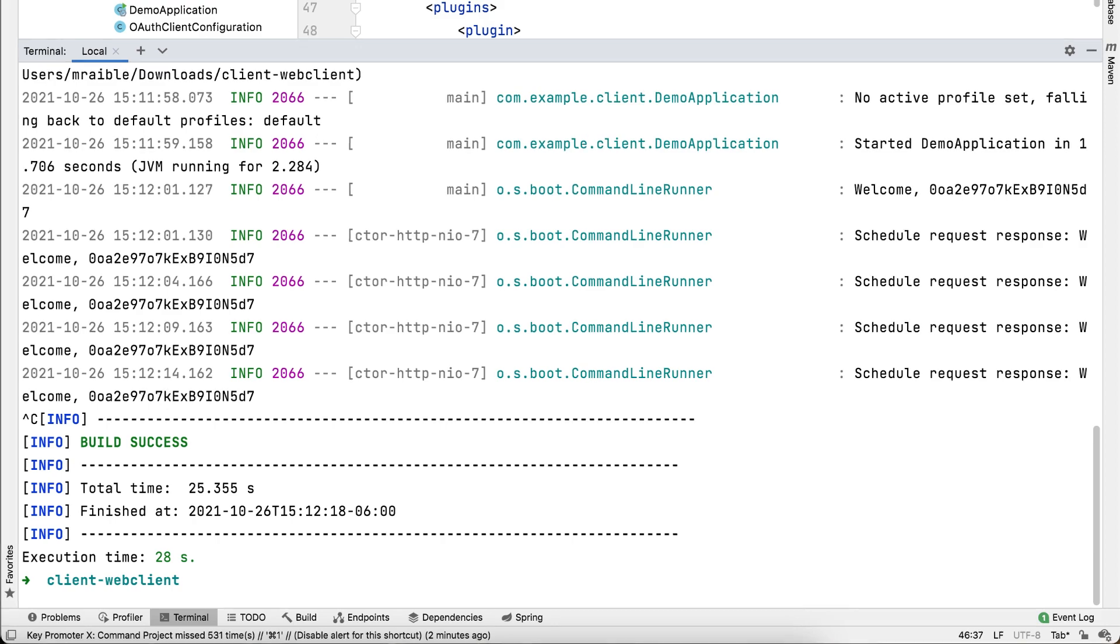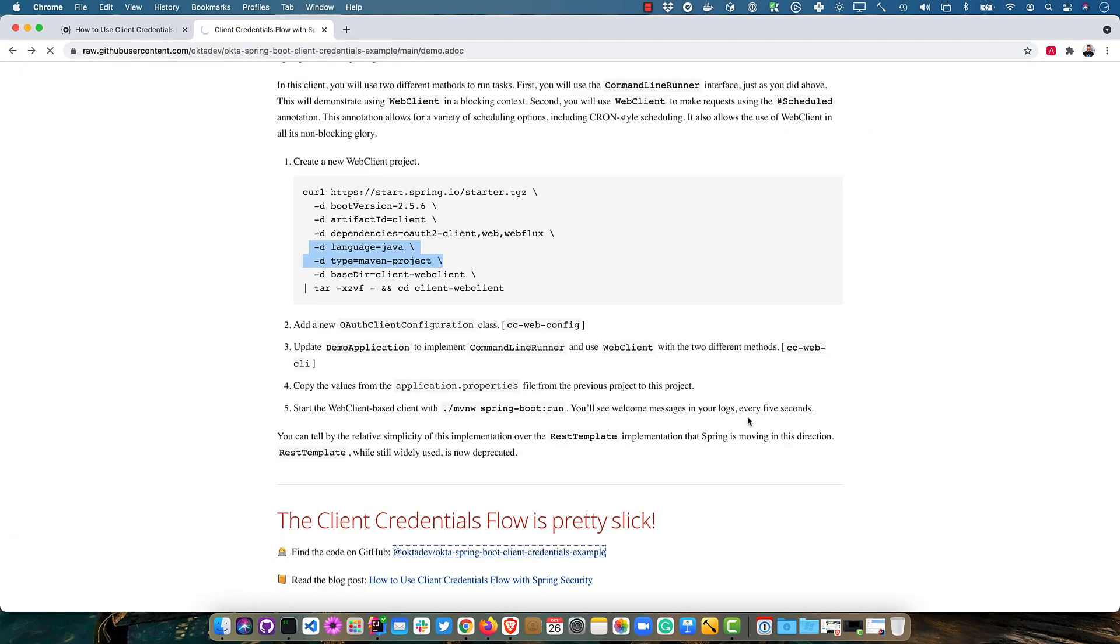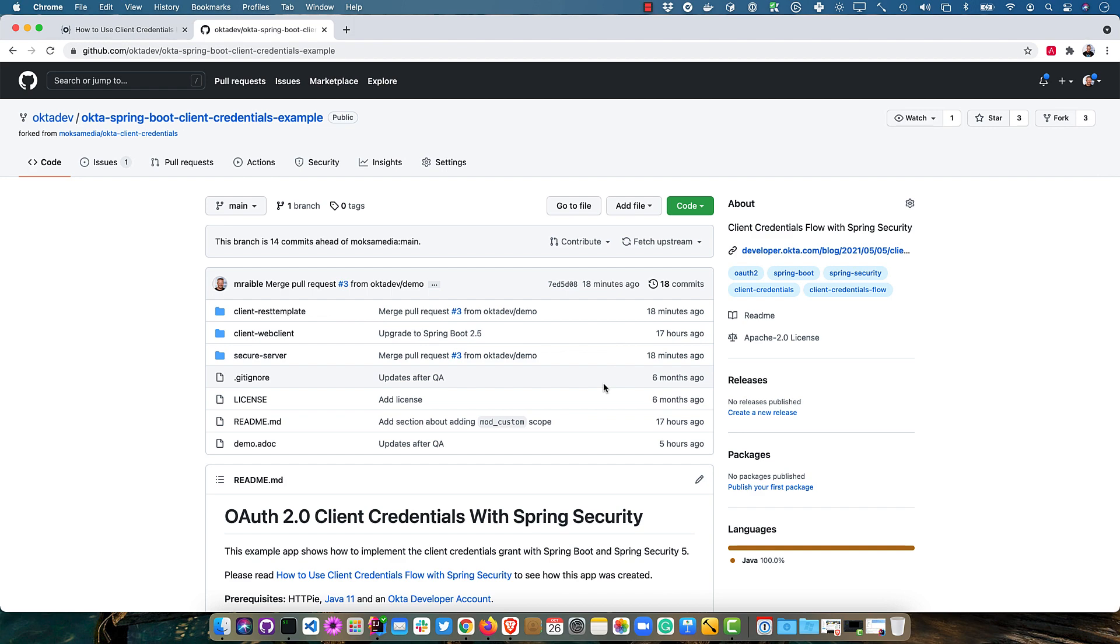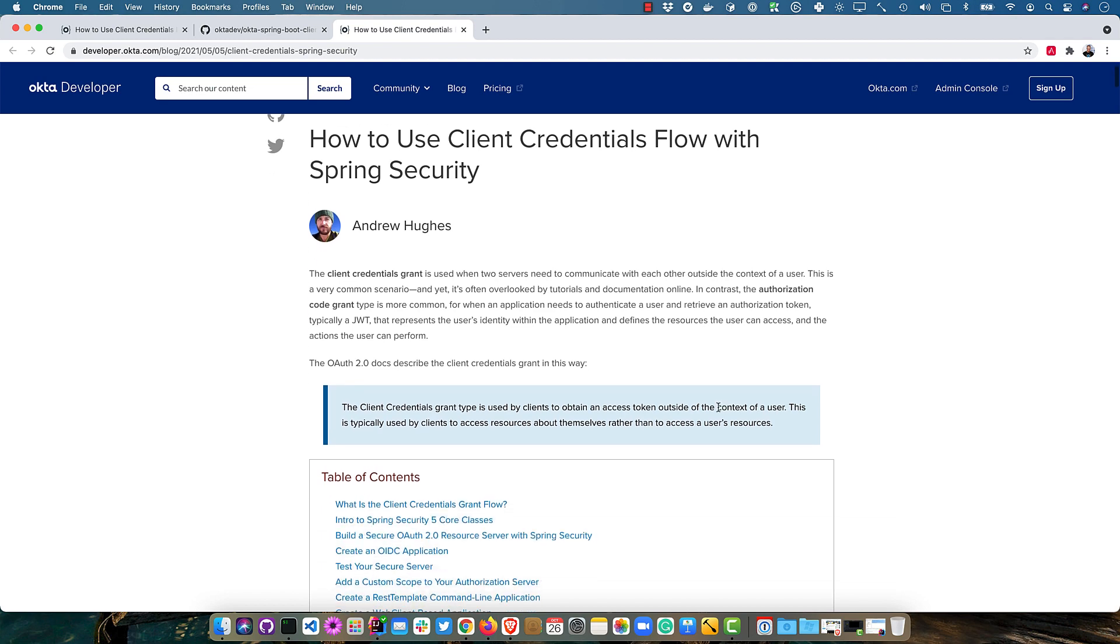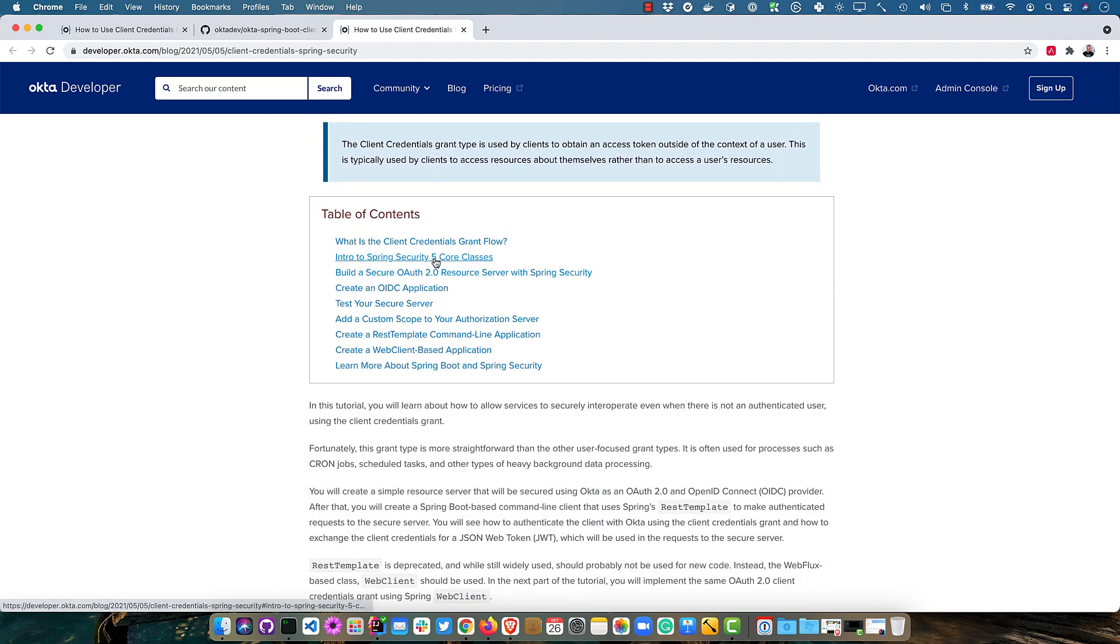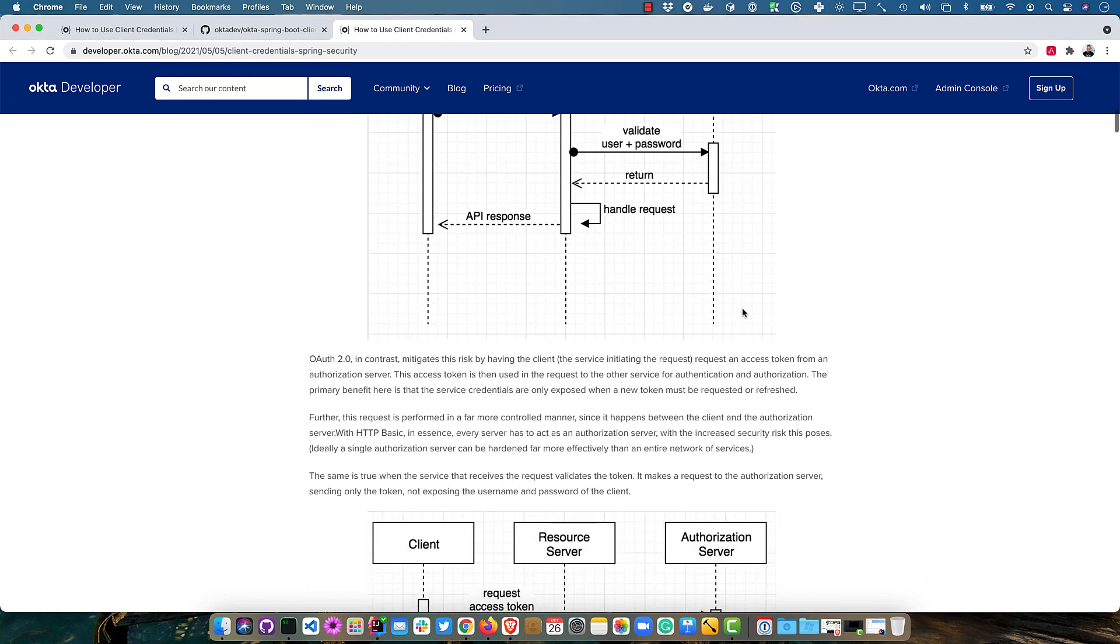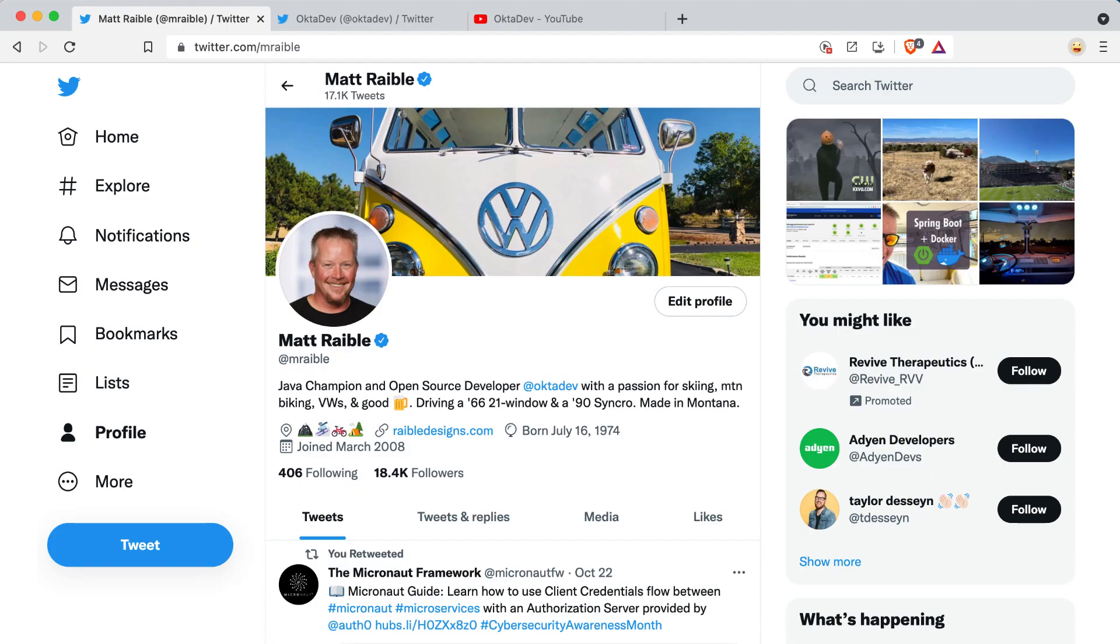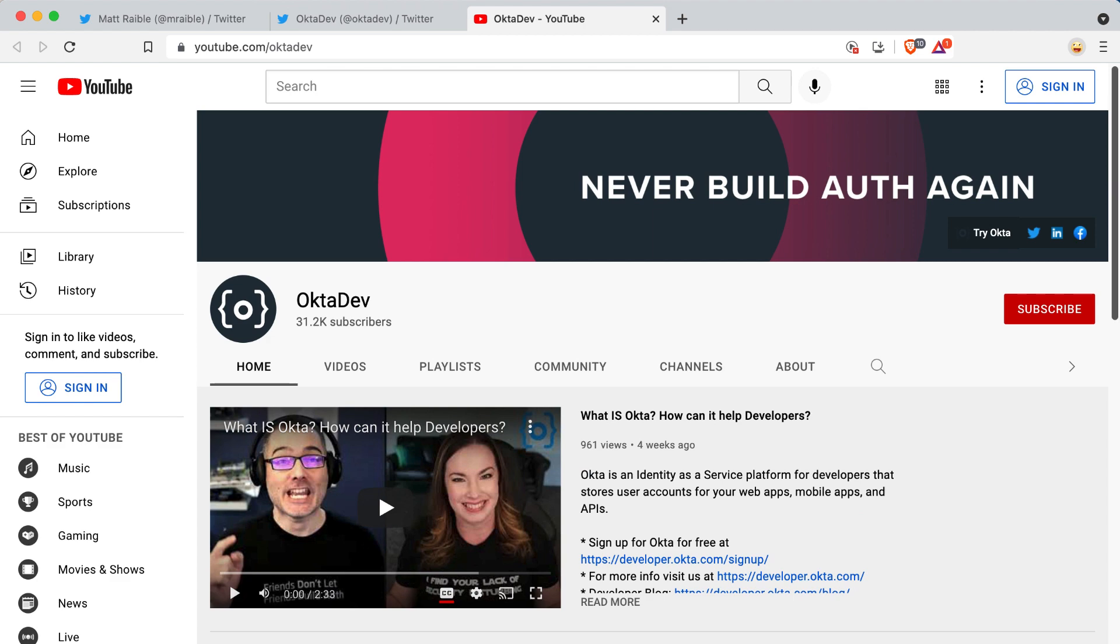So you can find the code for this on GitHub and the Okta spring boot client credentials example repository. And then if you click up here, you can go to the blog post and read that as well. This has a lot of information about the Spring Security 5 core classes and talks a lot more about how client credentials works. If you like this screencast, follow me on Twitter at M Raible. You can follow my team on Twitter at OctaDev. And of course, subscribe to our YouTube channel. Smash that button at YouTube.com slash OctaDev. Thanks for watching today. And I hope you have just a fabulous evening or morning or afternoon, wherever you are. Cheers.